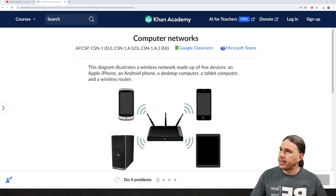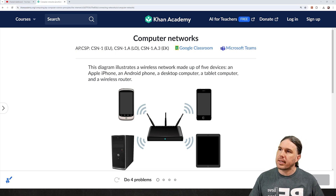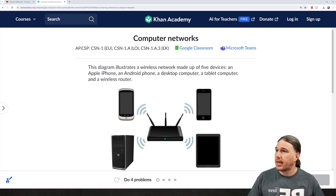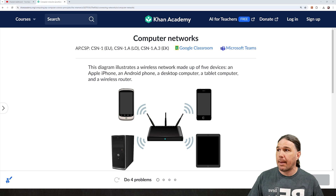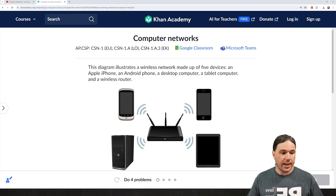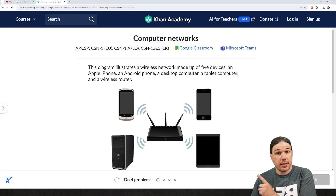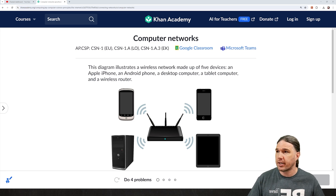This diagram illustrates a wireless network made up of five devices: an Apple iPhone, an Android phone, a desktop computer, a tablet computer, and a wireless router. That router does also count as a computing device.